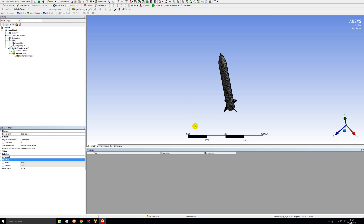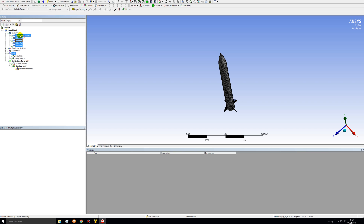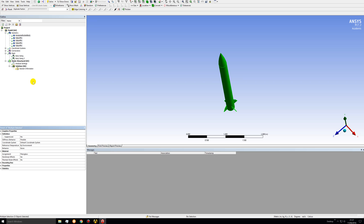That's it for the mesh. Now let's specify the materials as fiberglass — it's good to do this early before you forget. Control-click all five bodies, then go to the arrow next to structural steel and select fiberglass. Notice that these are all now assigned to fiberglass, which is what we want.